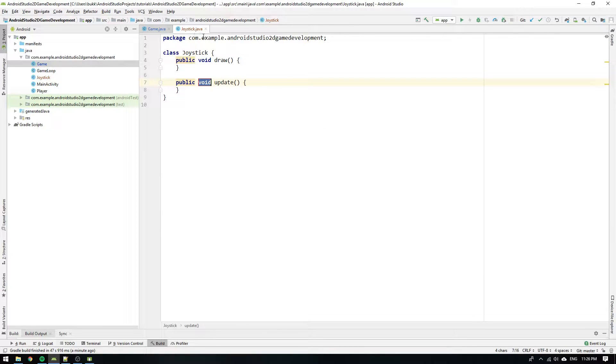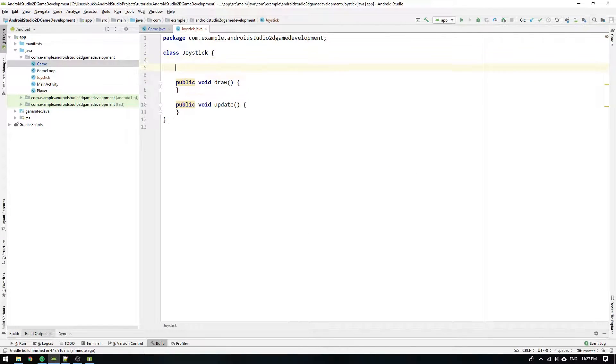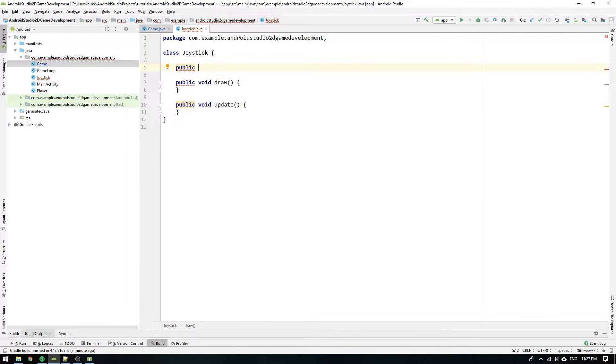Now it's time to get the joystick to render to the screen. Go to the joystick class and create a constructor by writing public joystick with an empty head and body.